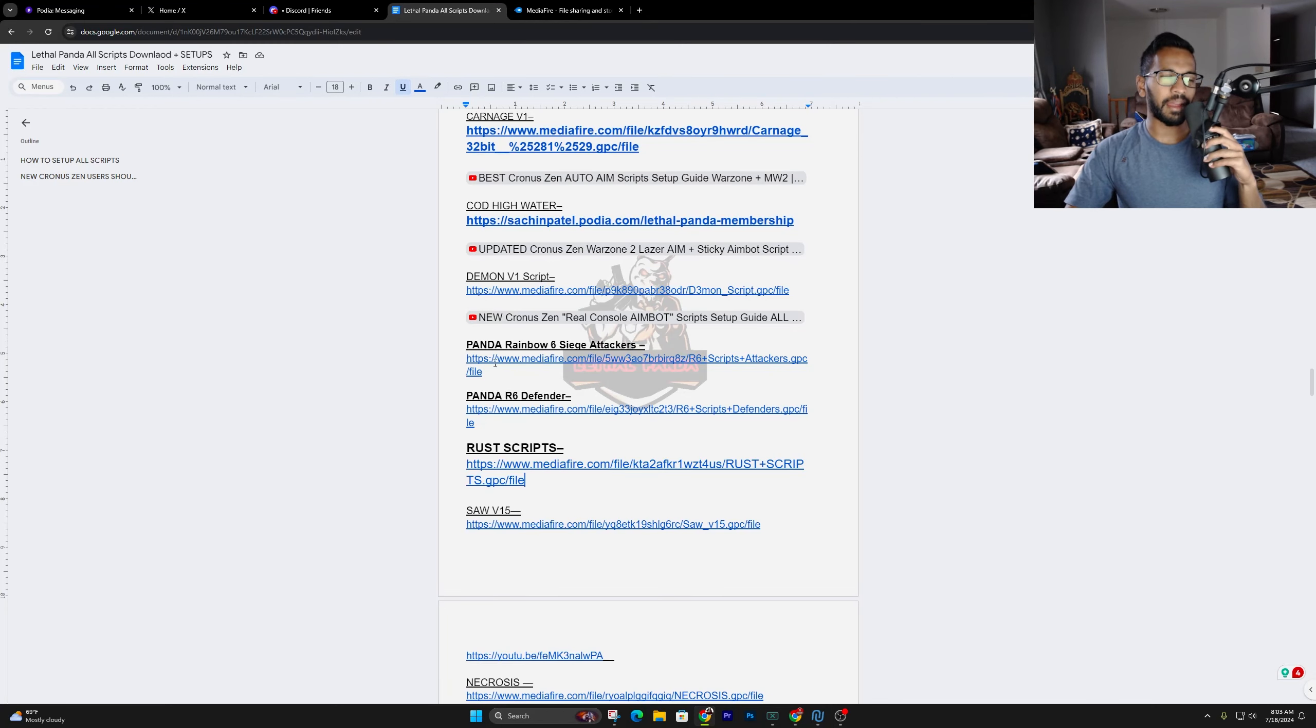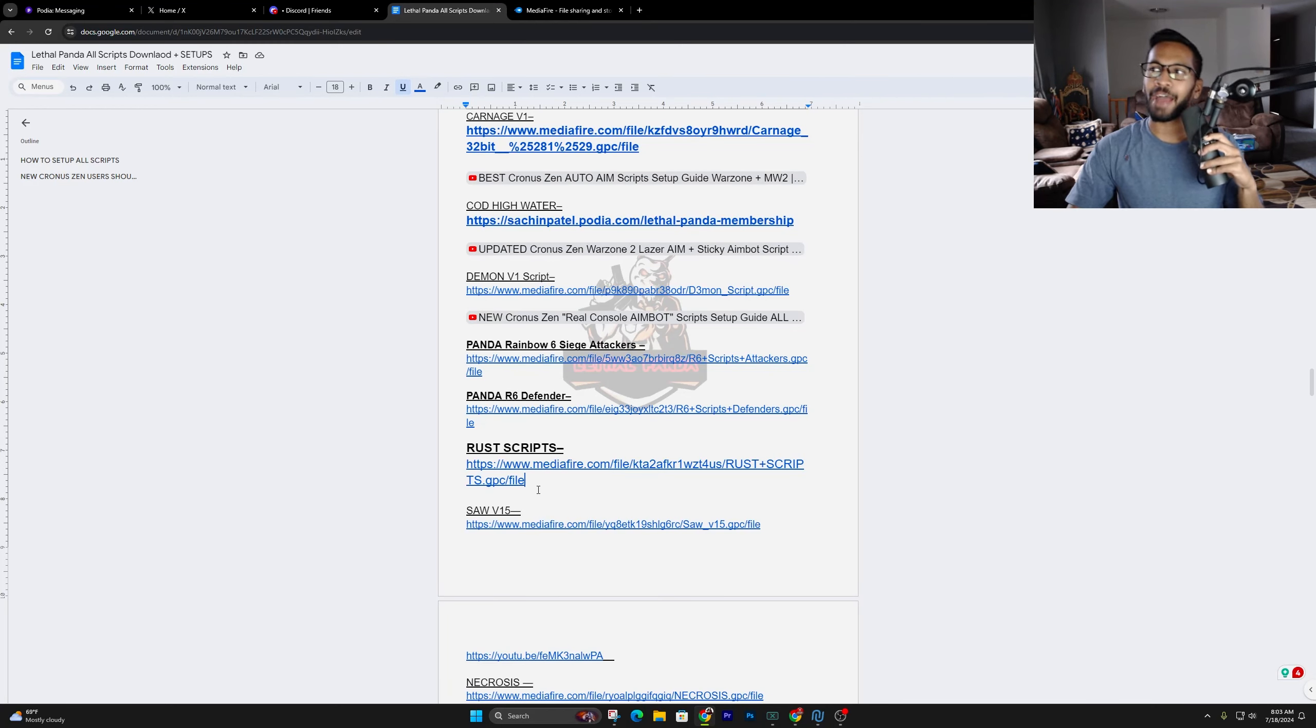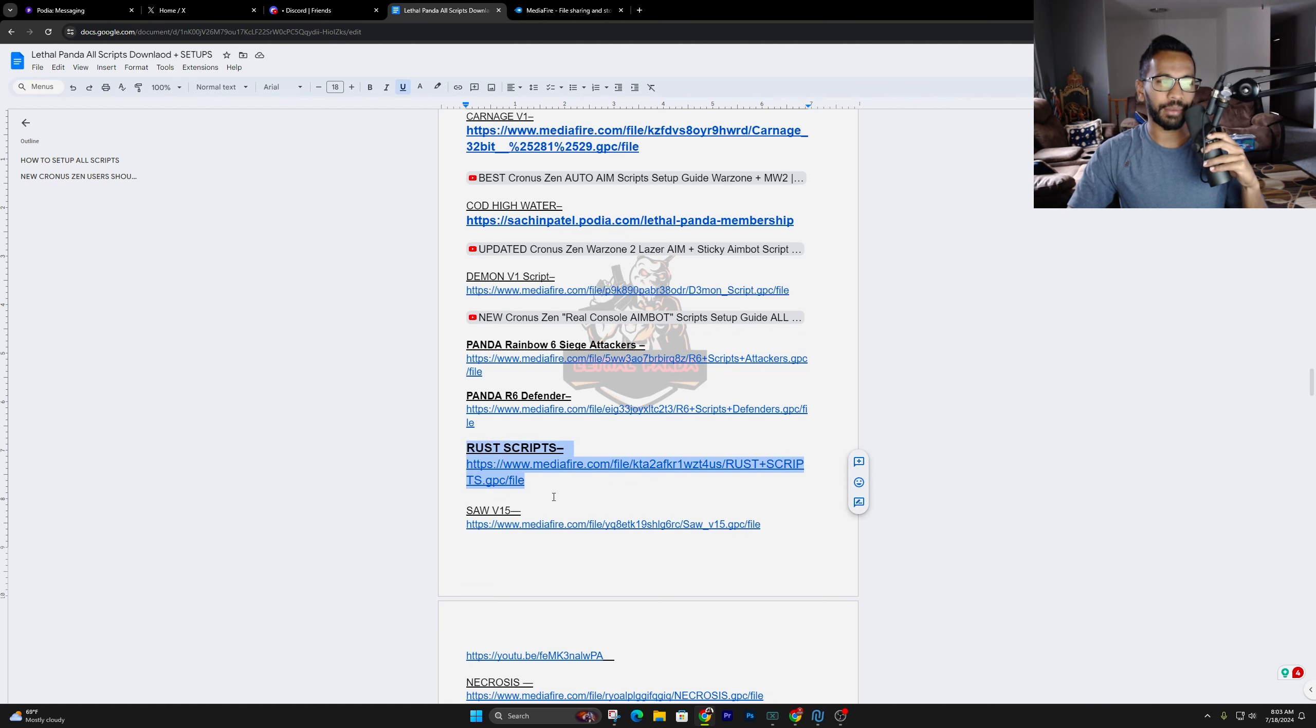What is going on, PandaGangMan? Today in this video, we're gonna go ahead and talk about how to set up the brand new Rust script.